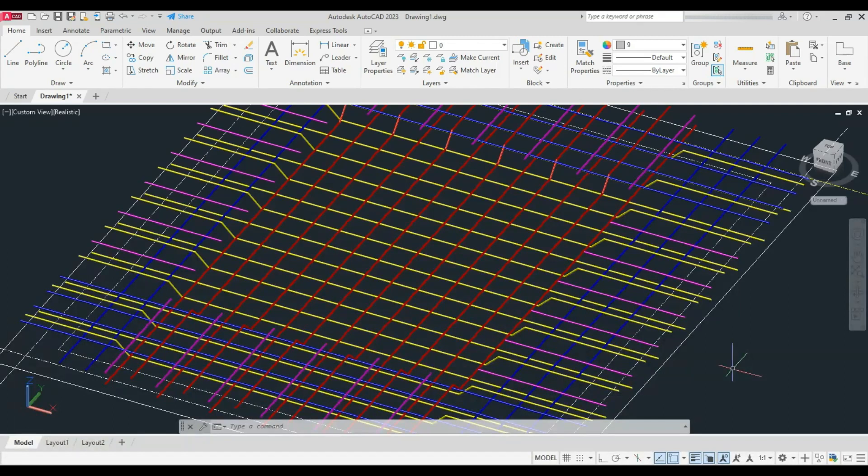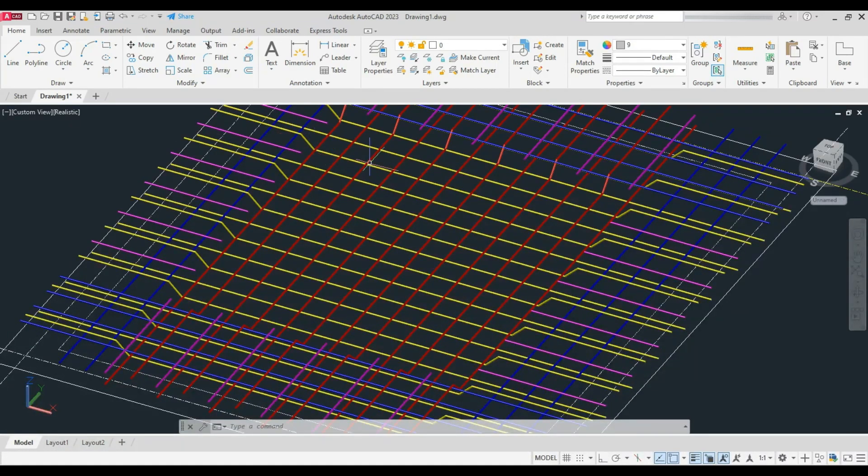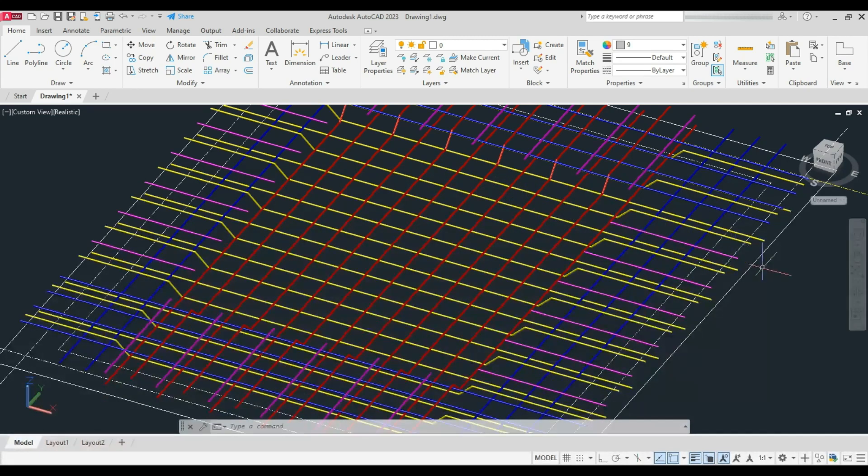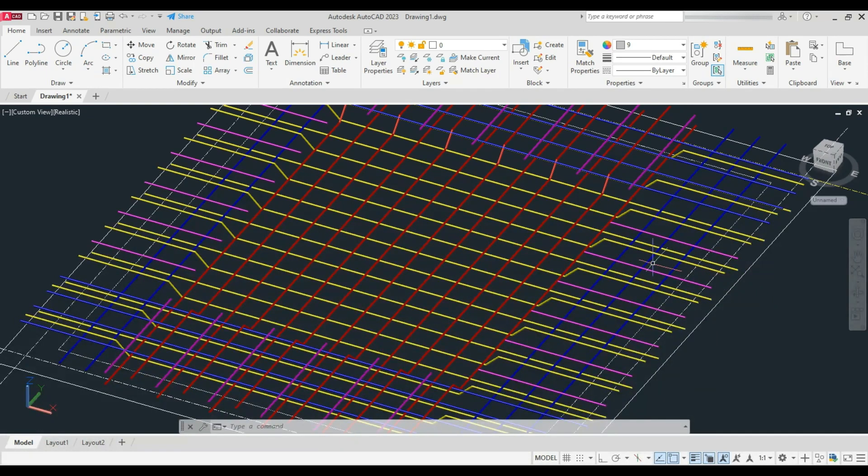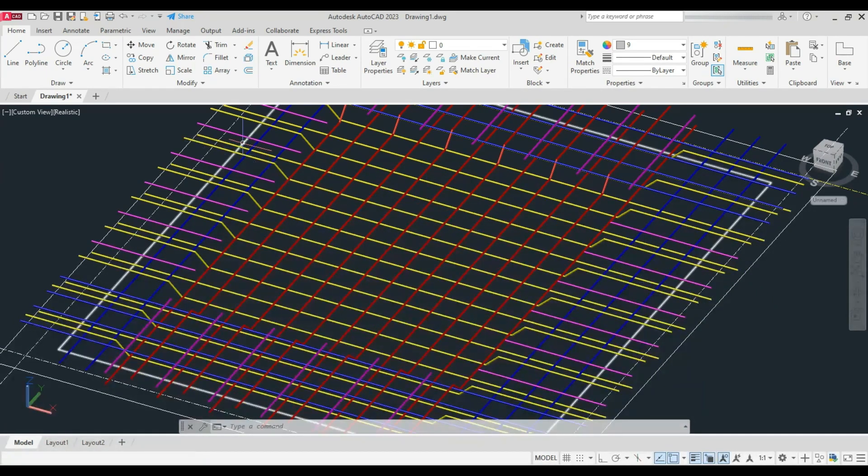First, the main bar, that is the bent-up bar, is laid along the shorter span of the slab. Alternative bent-up bars are provided of 10mm, and the center-to-center distance is 150mm, represented in yellow.